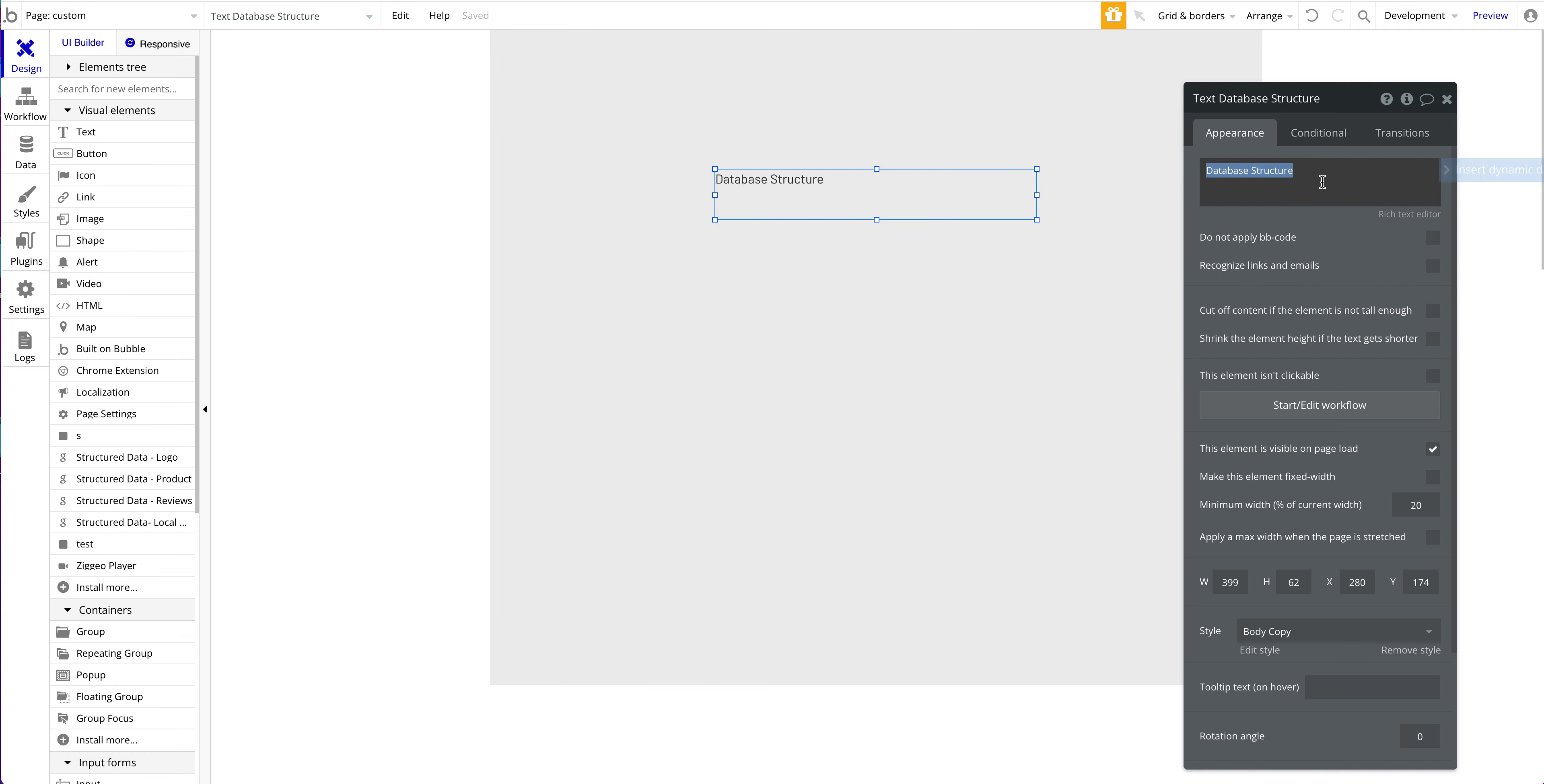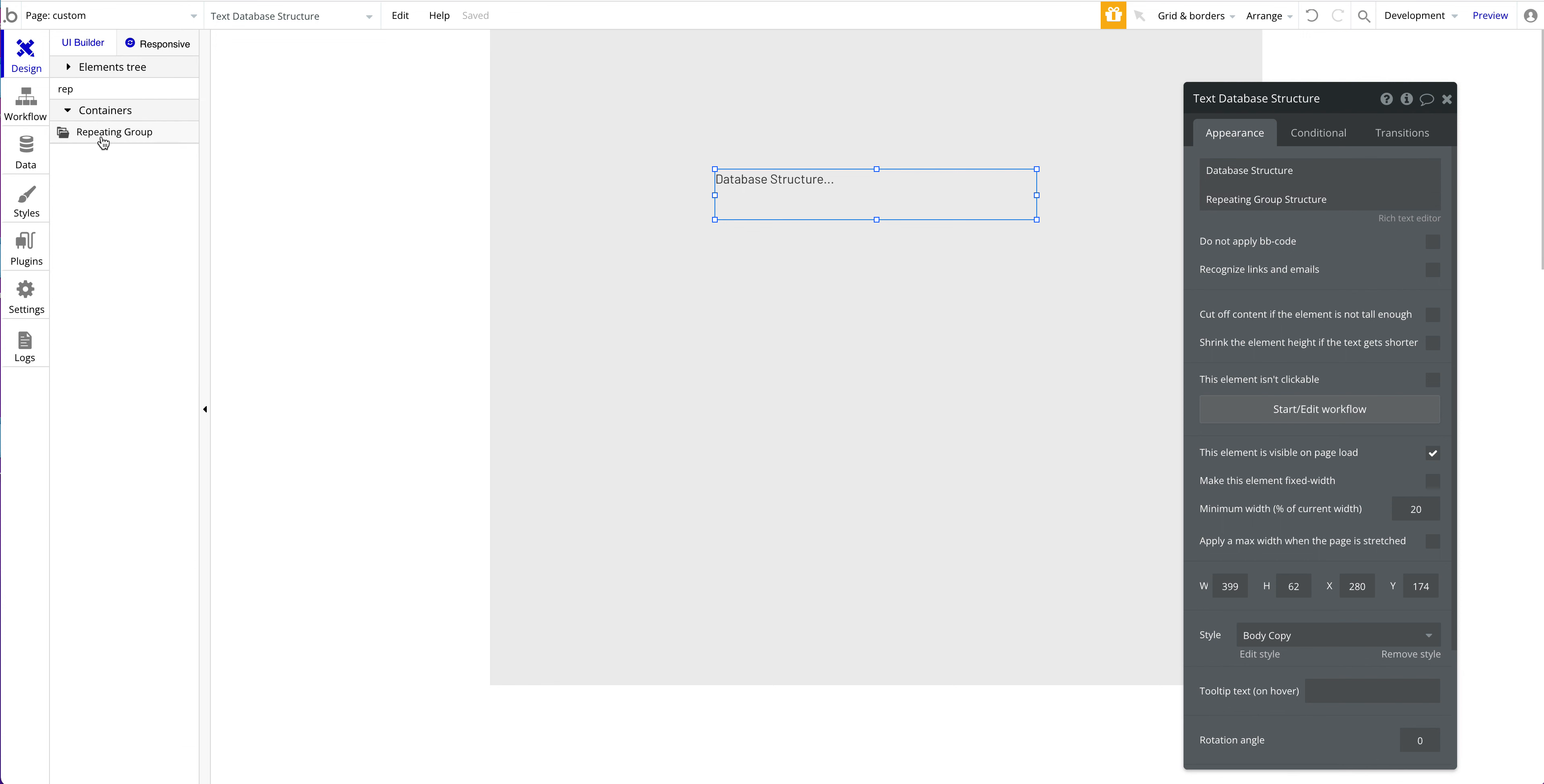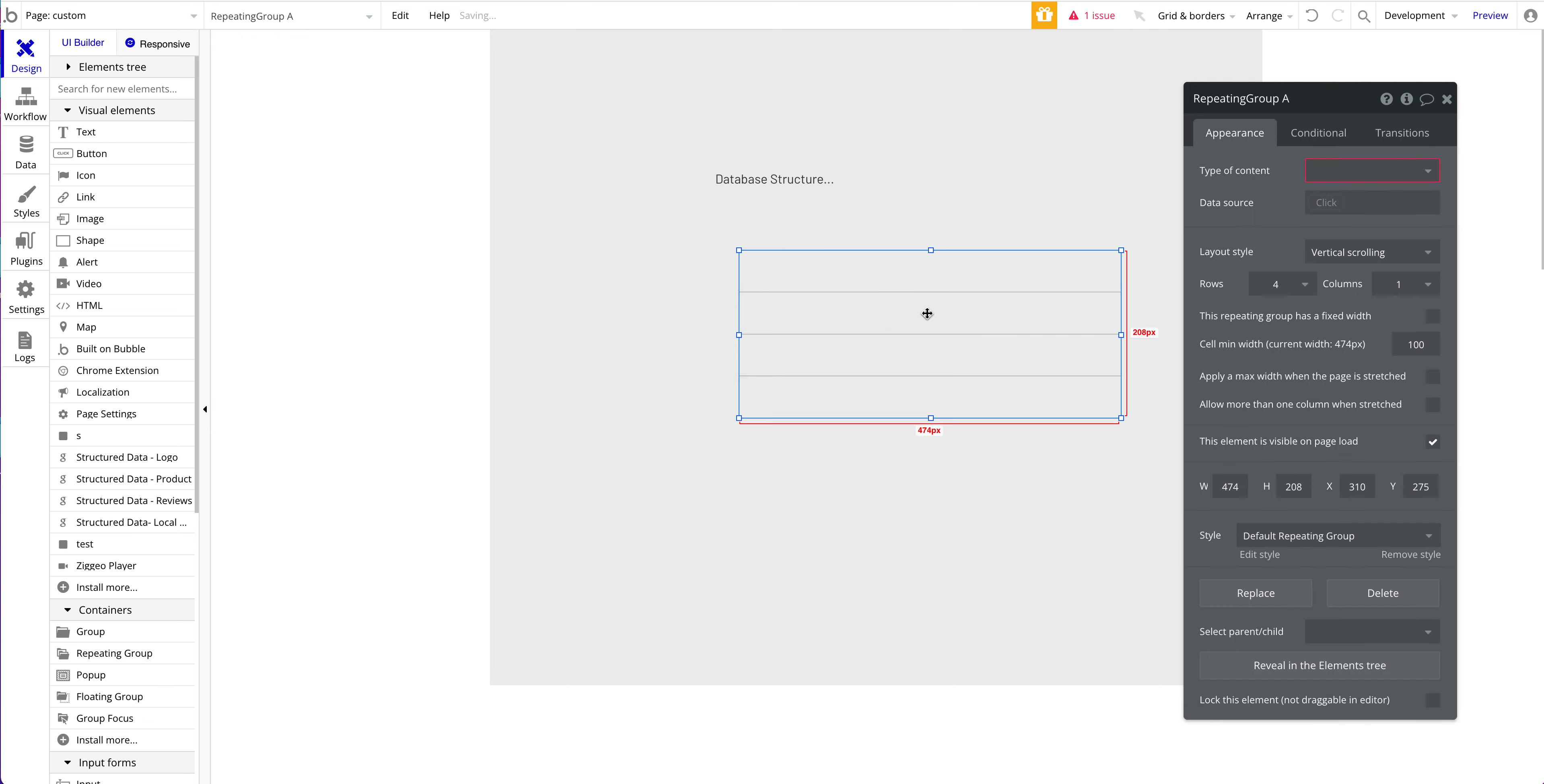Speaking of this, there are really simple things that you can do to make sure that your Bubble application isn't slow or doesn't have super long page loading times. Simple things like the repeating group structure or the general way you get data from your Bubble database, because this is often a big bottleneck. If we have a repeating group here, let's just drag it on the page.